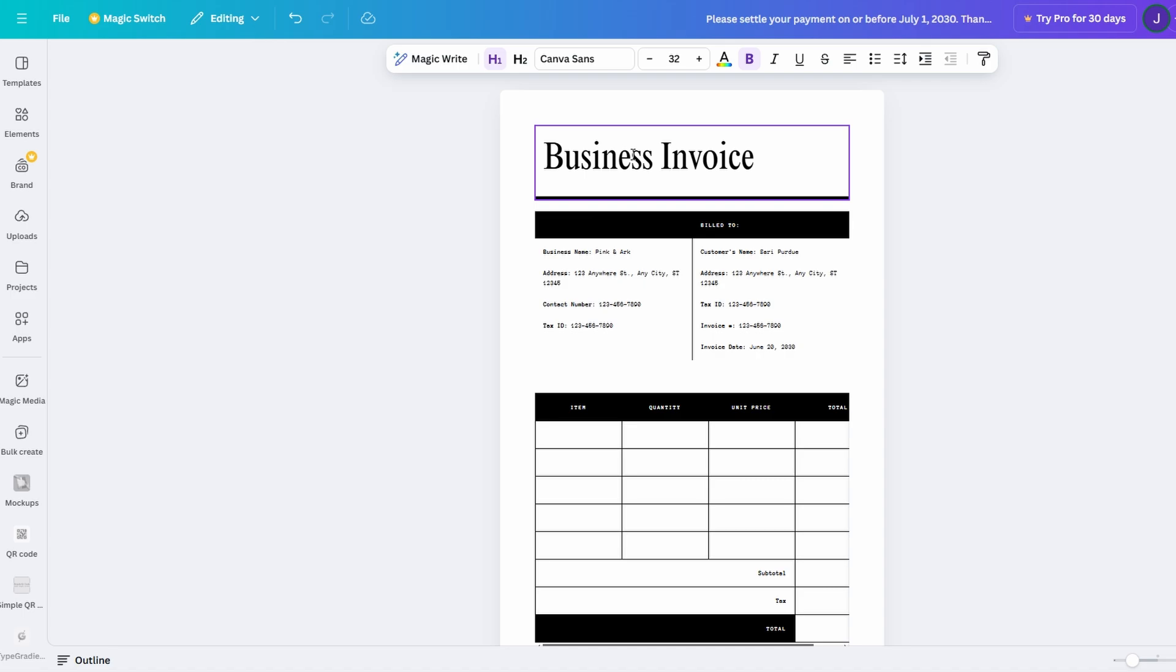The flexibility is yours to explore, making Canva Docs ideal for personal, professional, and creative projects alike.